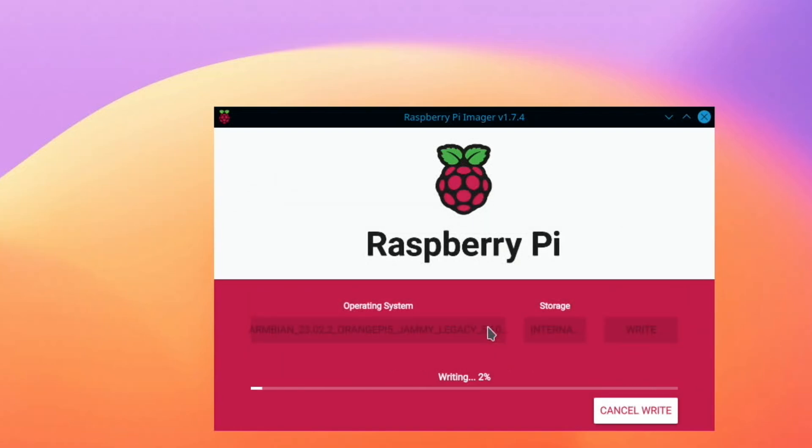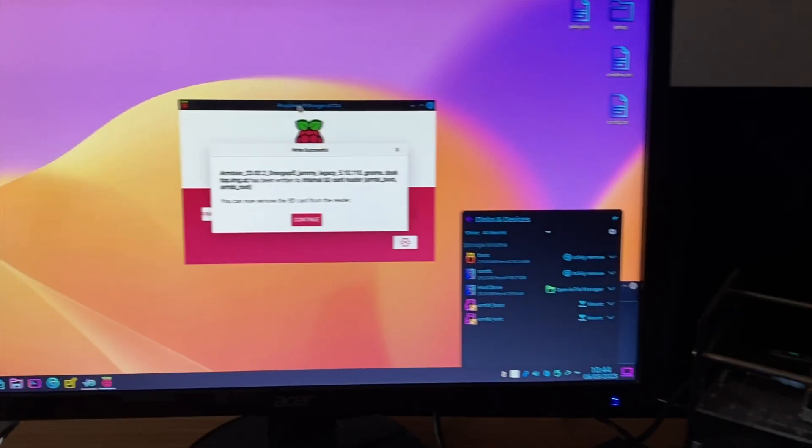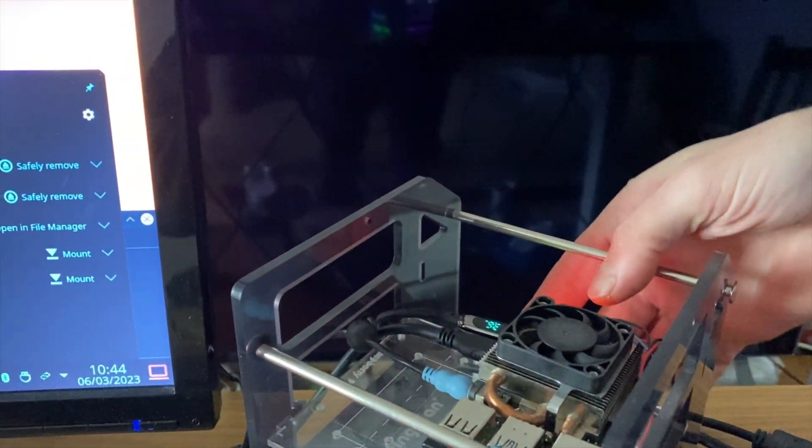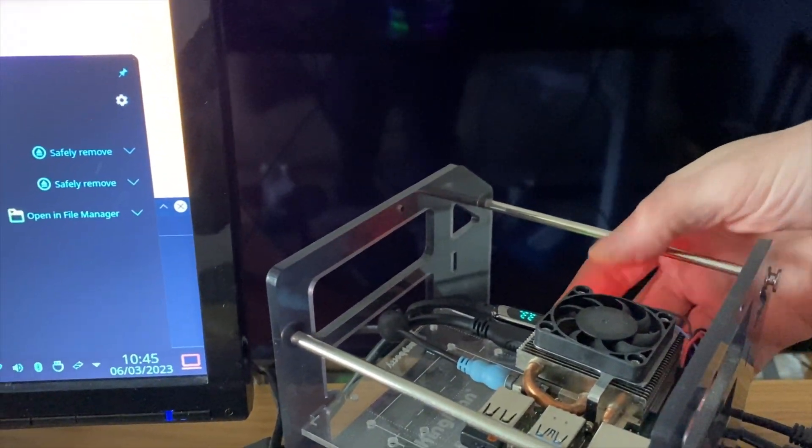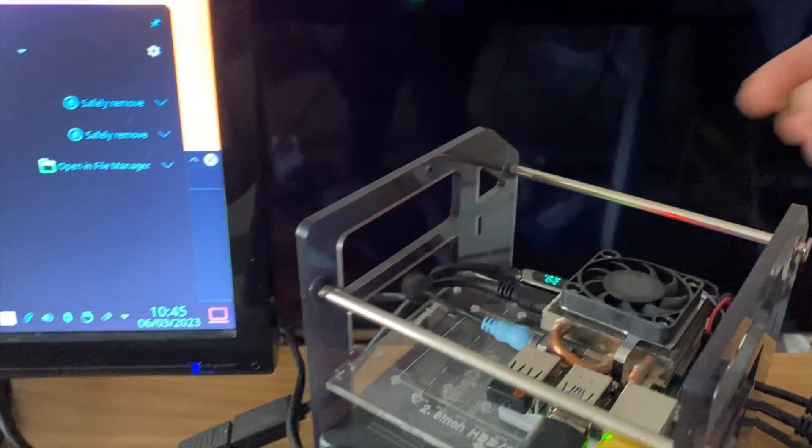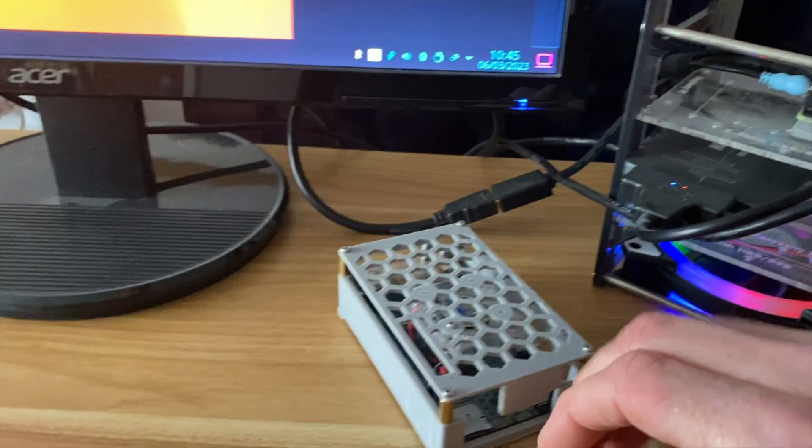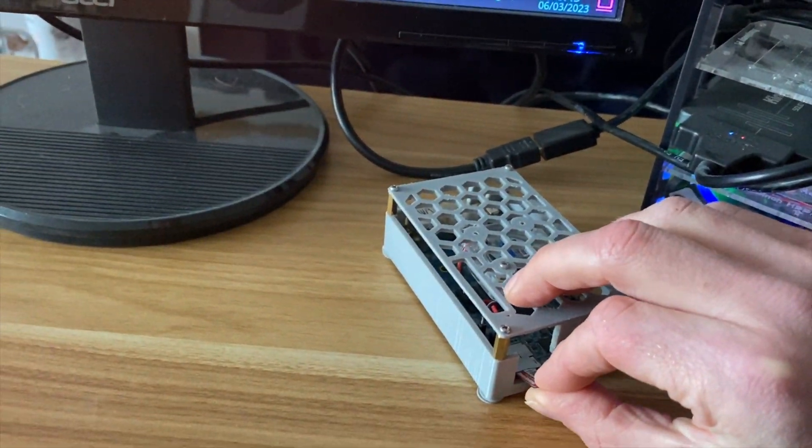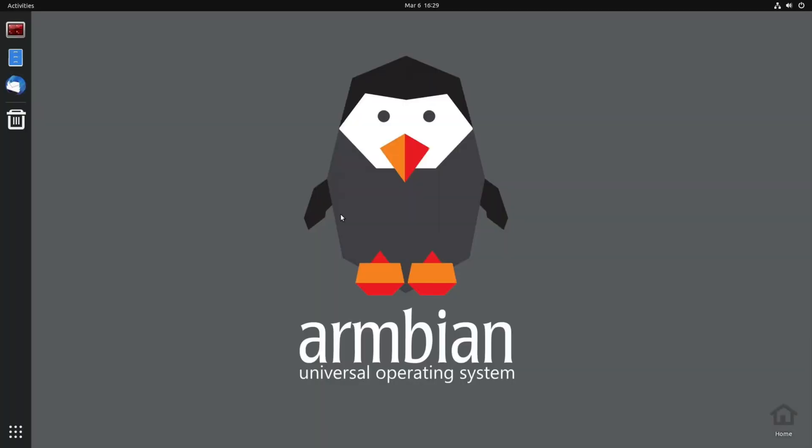And now that's all finished, let's eject the SD card from the back of the PC and pop it into the Orange Pi. Okay, so I've done an update and I think I'm gonna do a just a check to see what it says is enabled in Chromium.